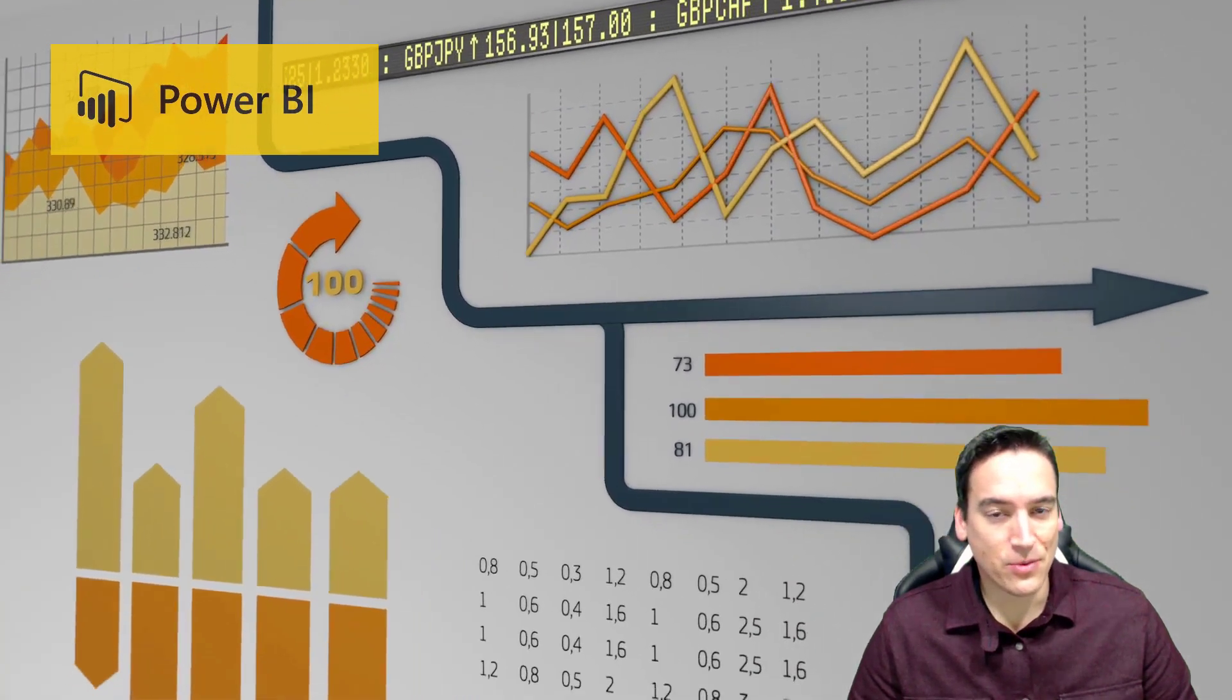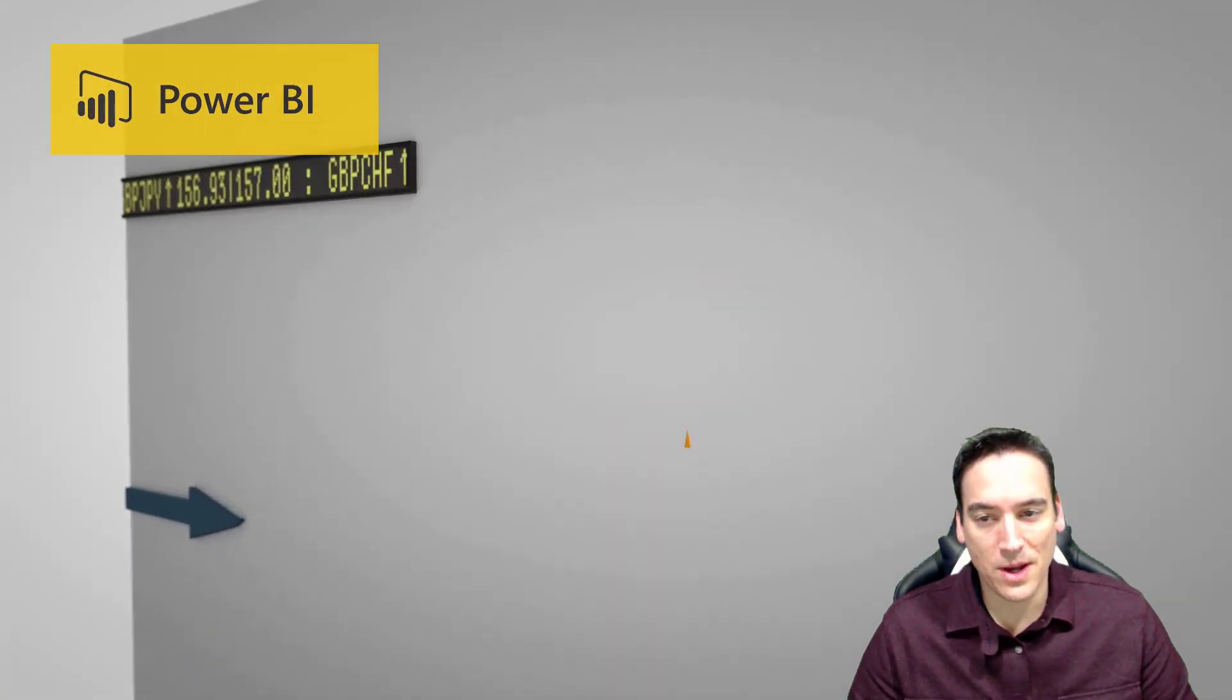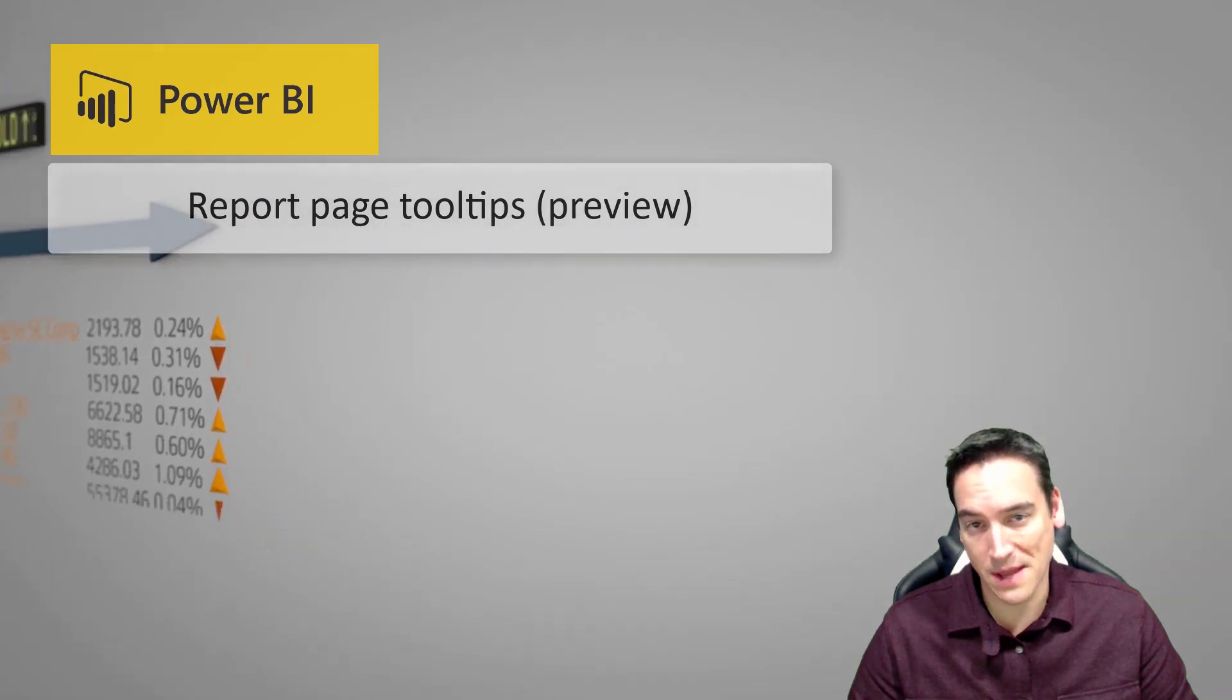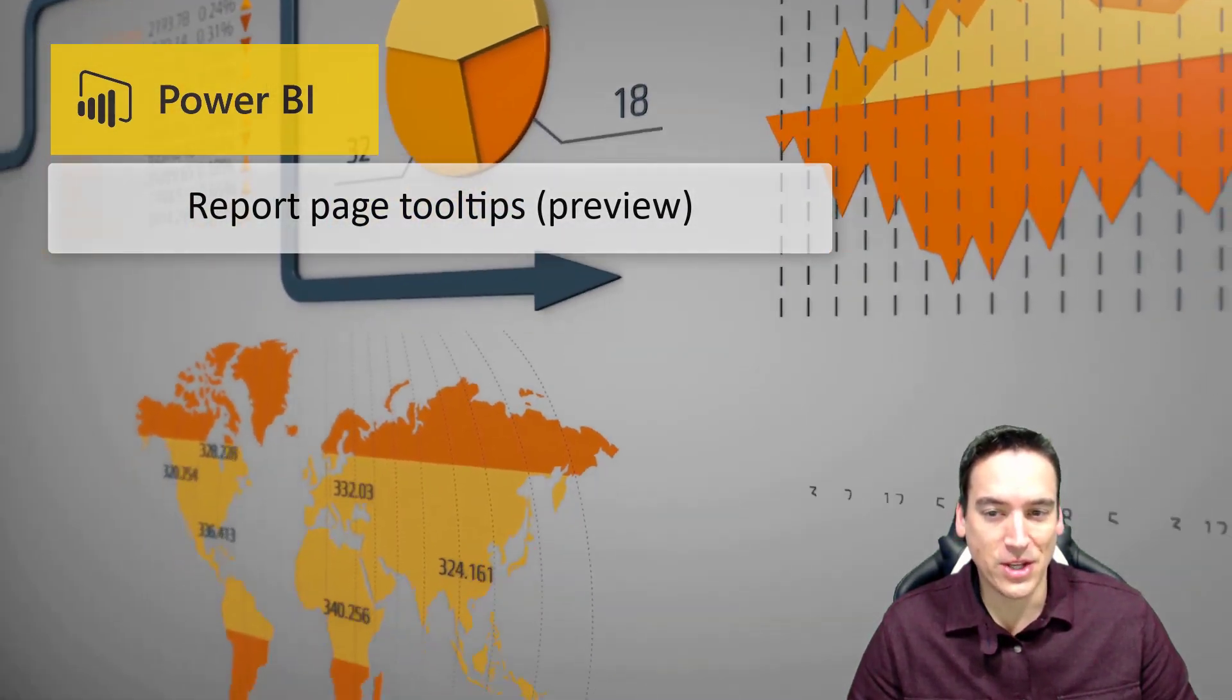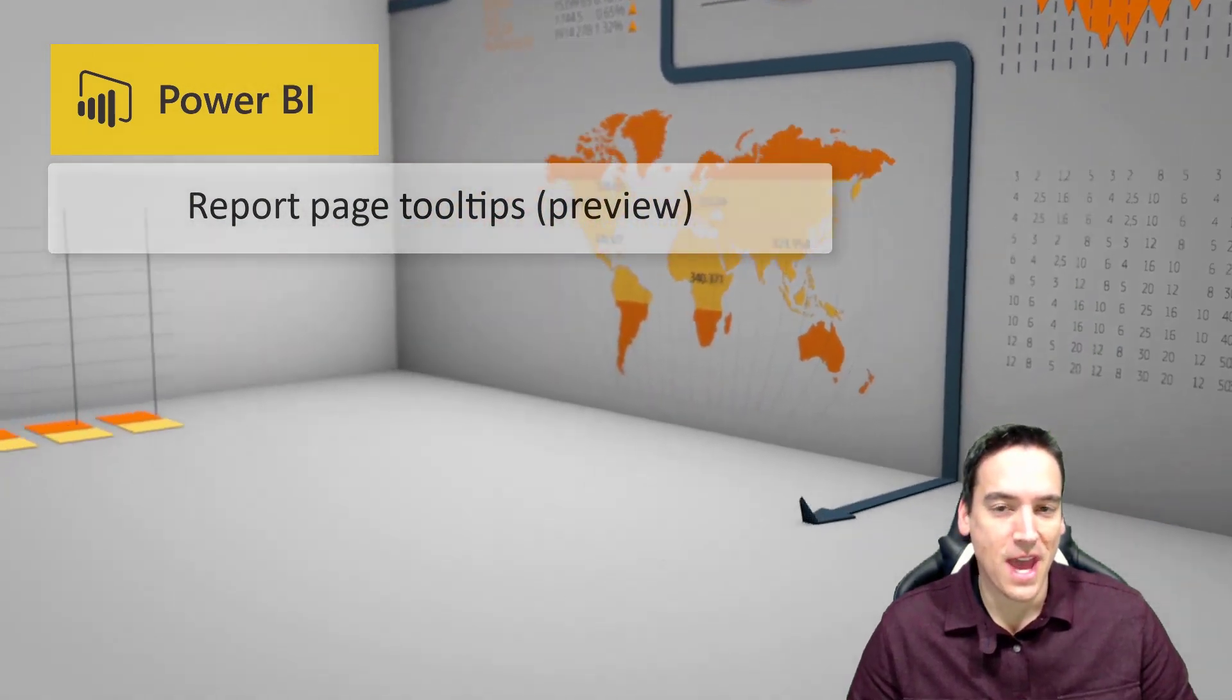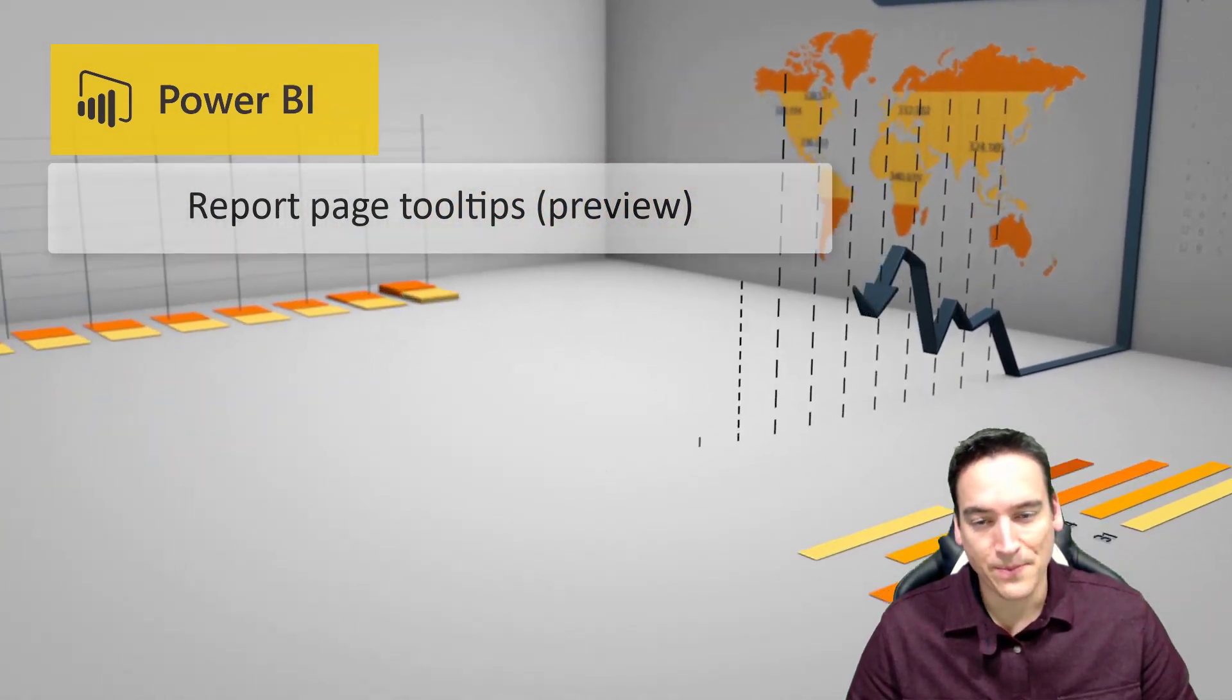The major release for Power BI this week was a feature called Report Page Tooltips. It's a preview feature, so you have to go to the File menu, Options and Settings, Options, Preview Features, and then enable it in order to use it.